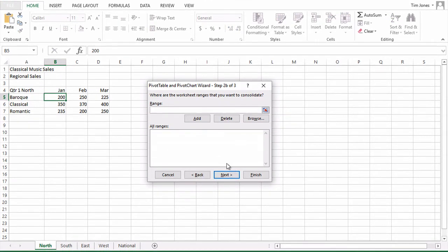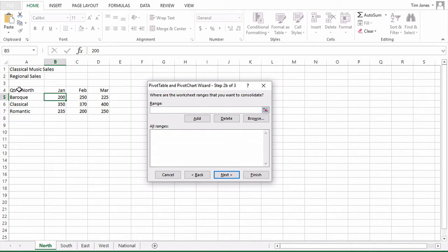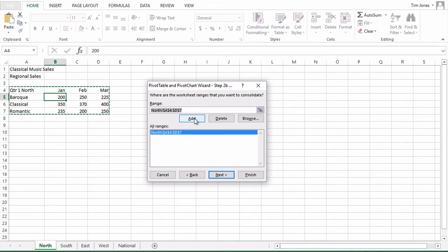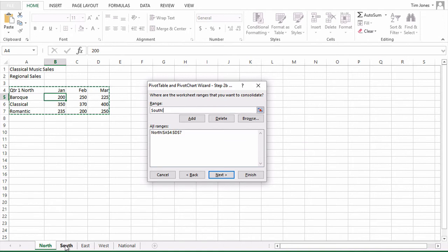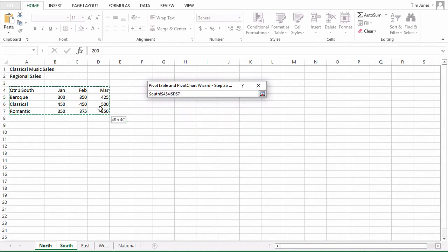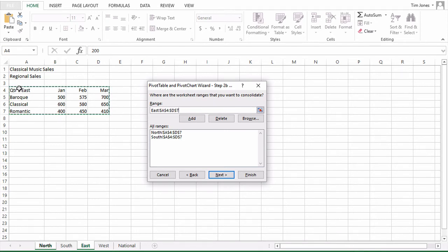Then we get to start choosing our ranges. When you highlight your ranges, be sure to include the column and row label headings, as well as the data. Then click the add button for each one. Move on to the south sheet, select that range, and click add, and likewise for the other two sheets.